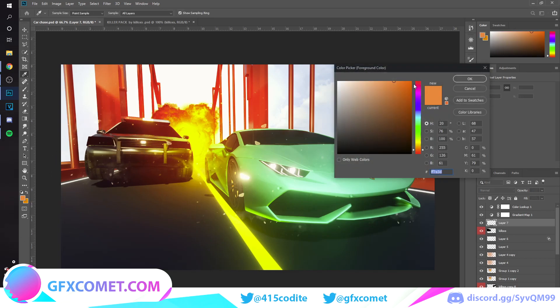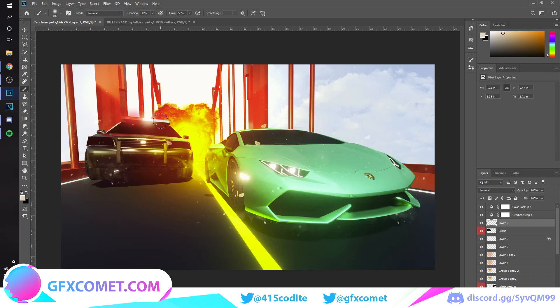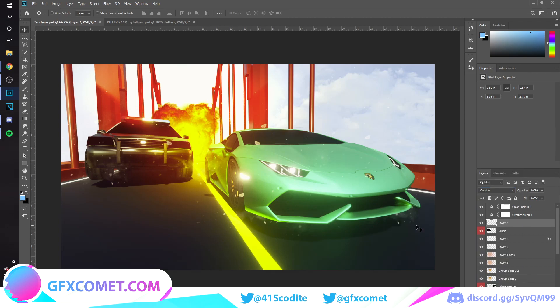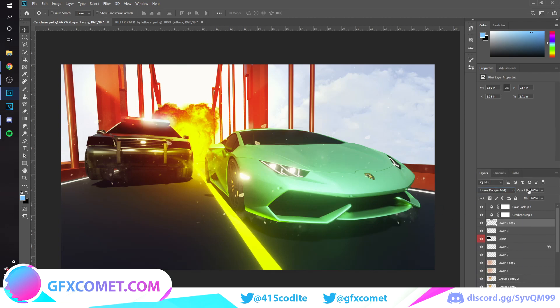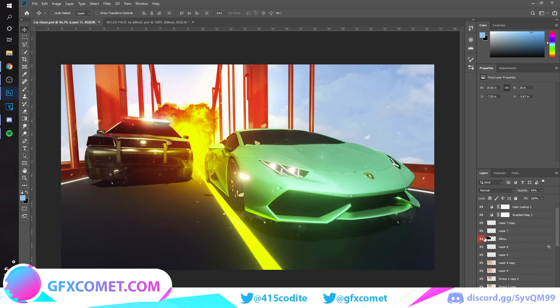We could also work on the cop sirens here as well. So boom, whites, and also blue. Change the color real quick. There we go. Go to Overlay, duplicate it, and go to Linear Dodge. There we go. What else could we add? You could add whatever else you want. Once you are happy with your composition, click on the topmost layer.